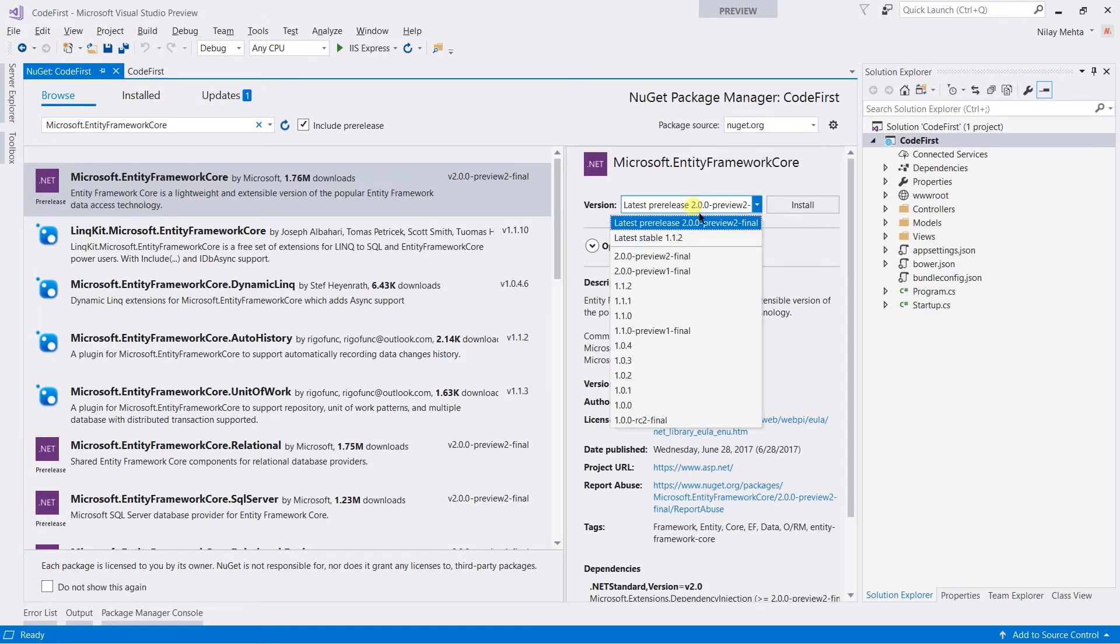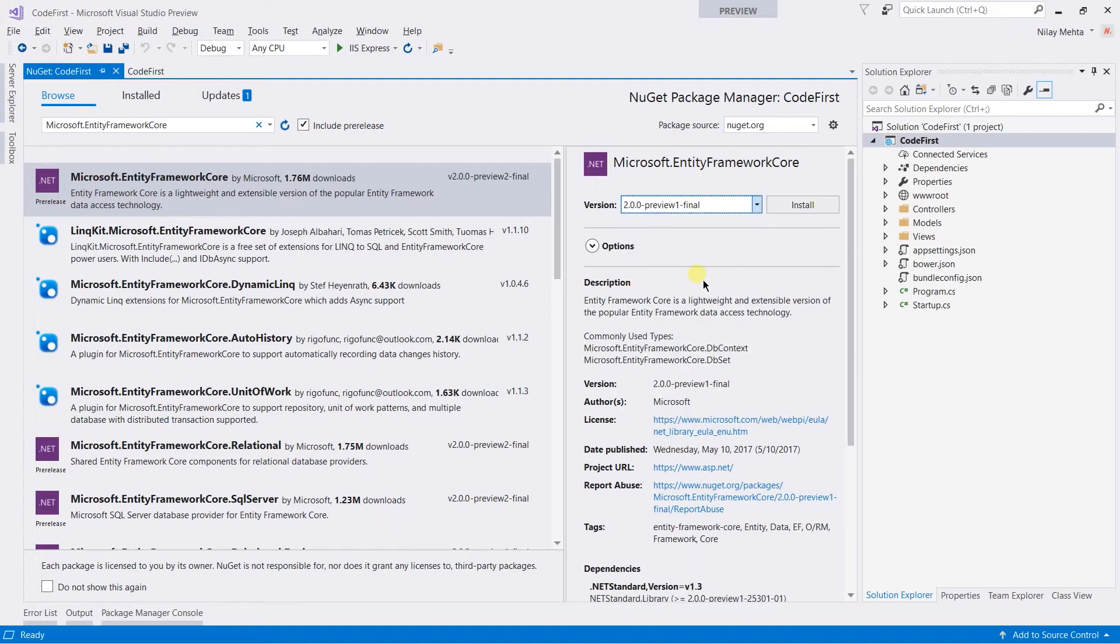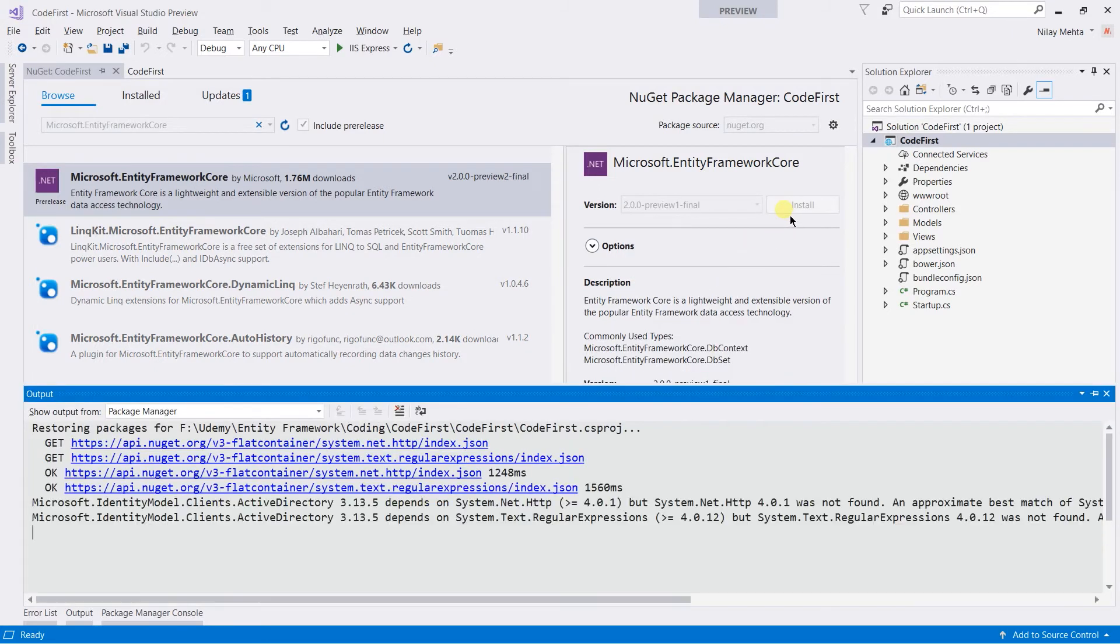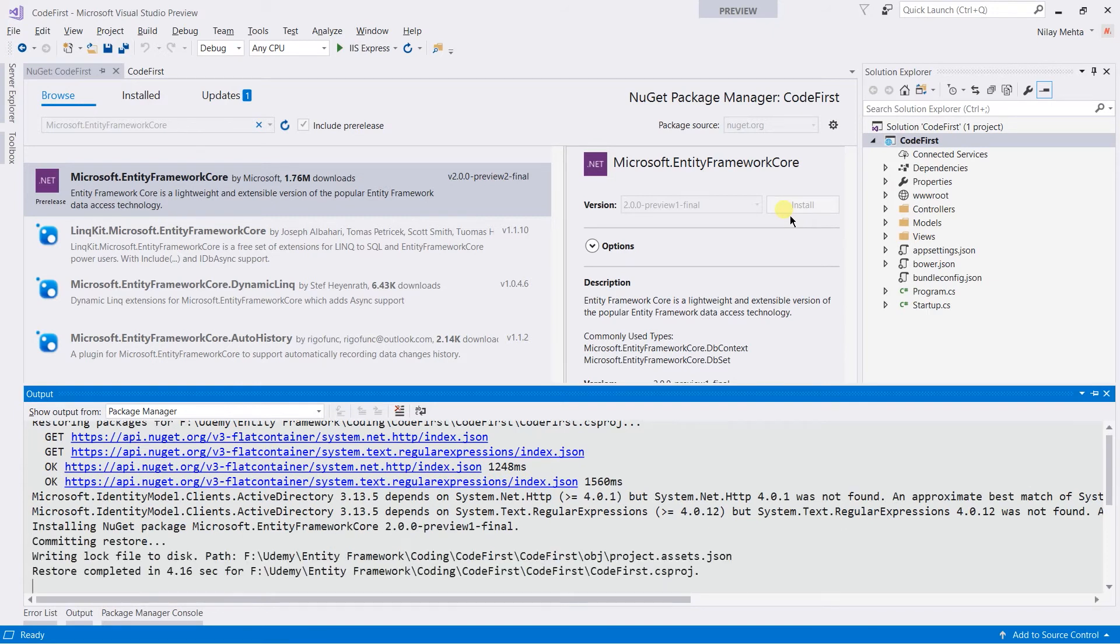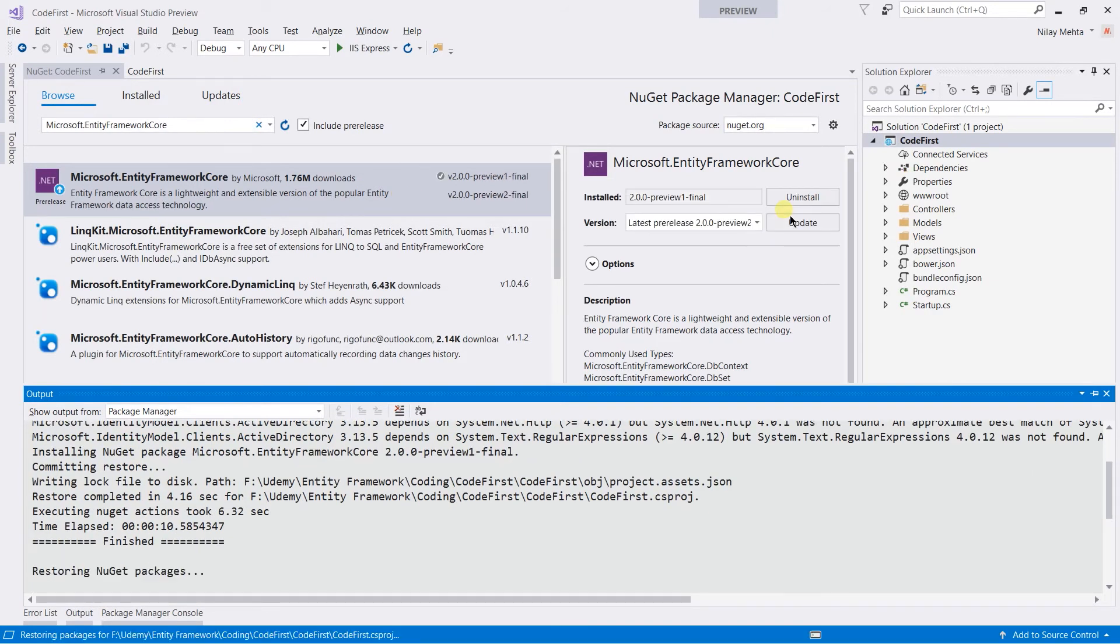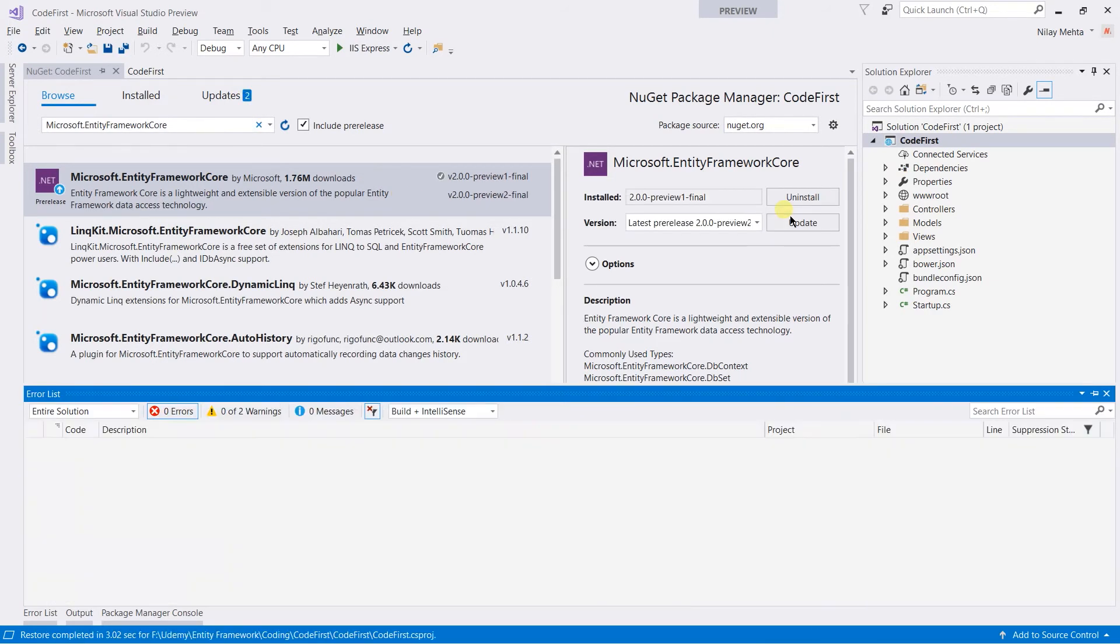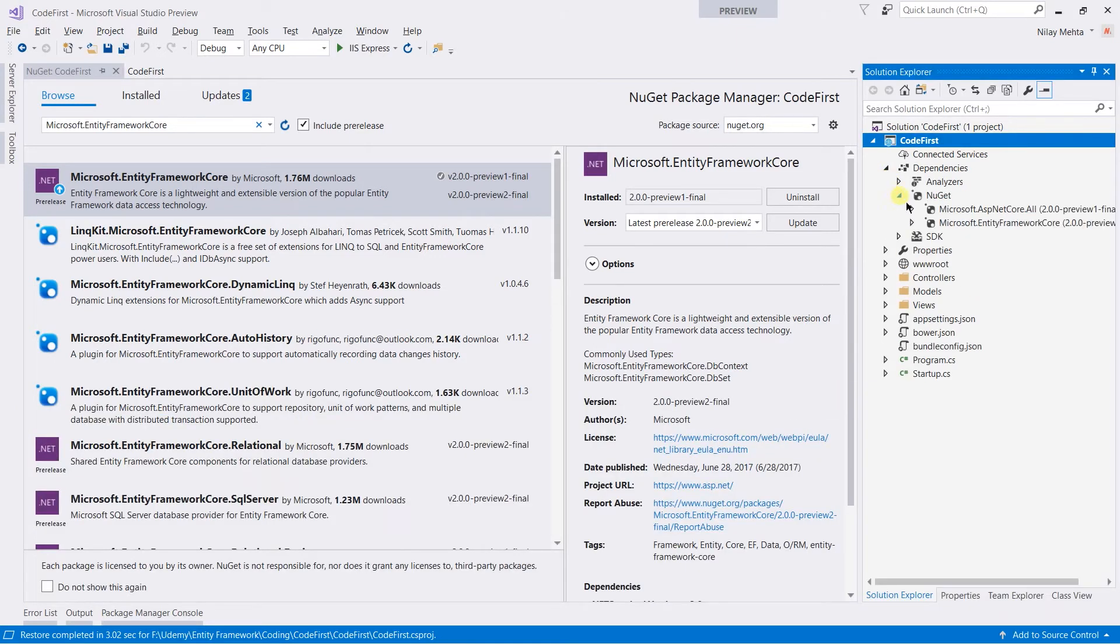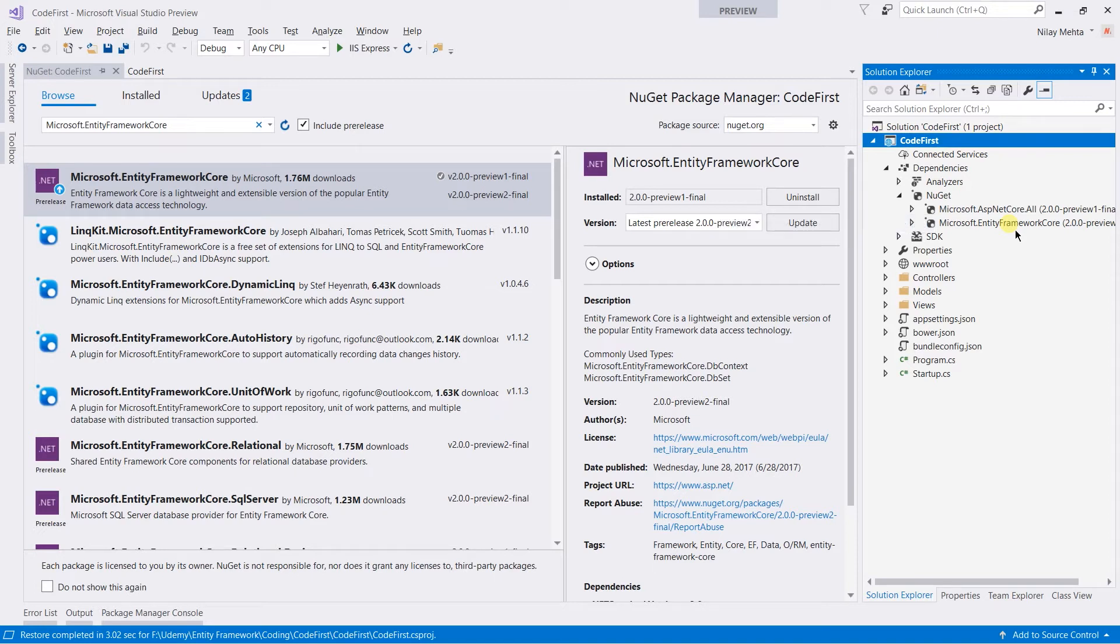From that drop-down, select the version that you want to use. I'm going to use preview one and click on Install. You can see that the restore is complete in the status bar. You can also cross-check by expanding the dependency, NuGet. You can see that here is the Microsoft Entity Framework Core 2.0.0 preview one final.